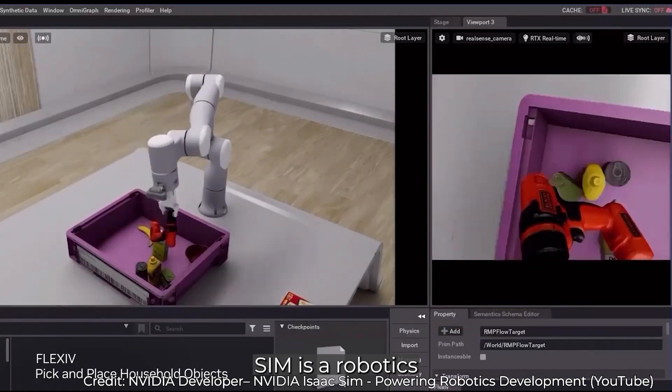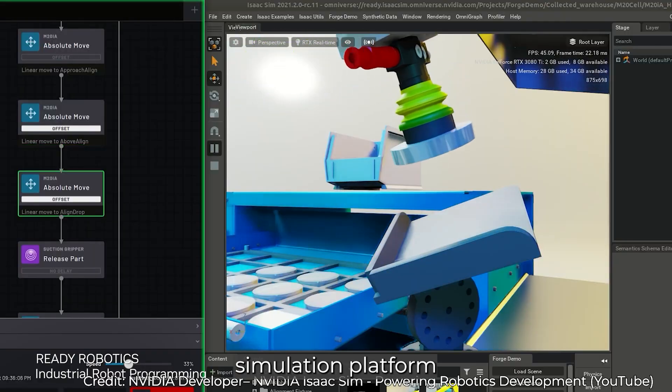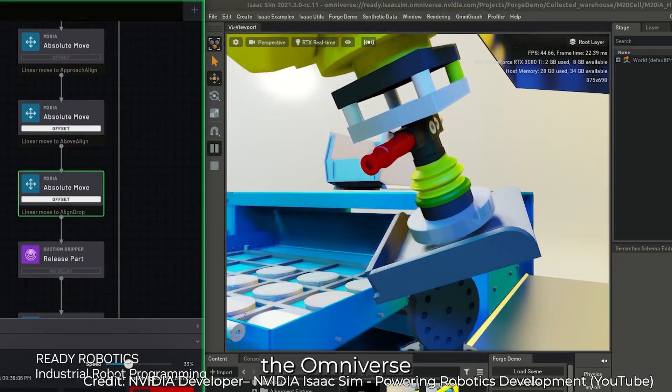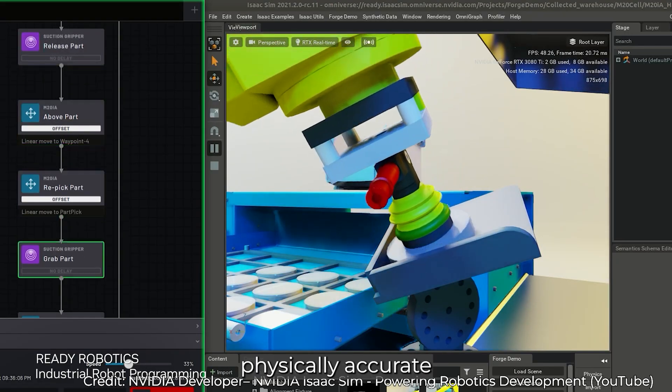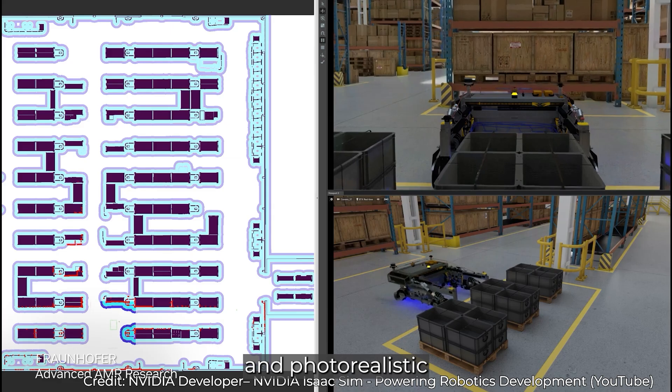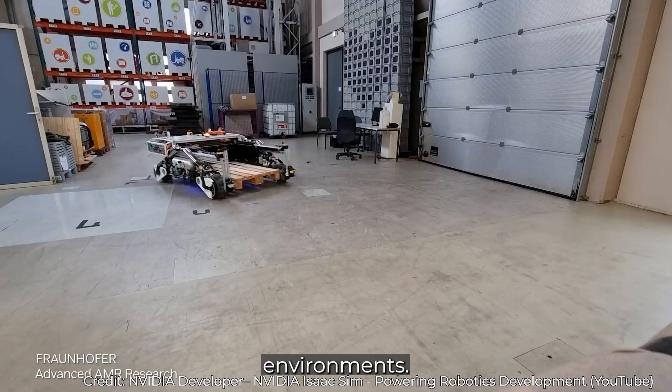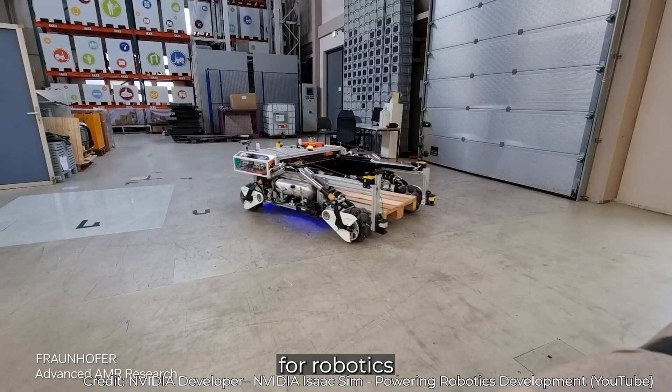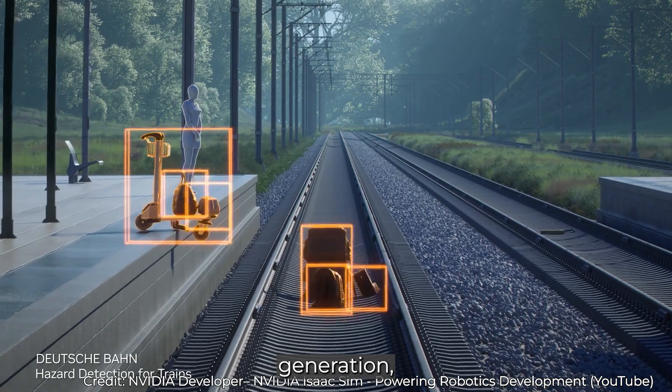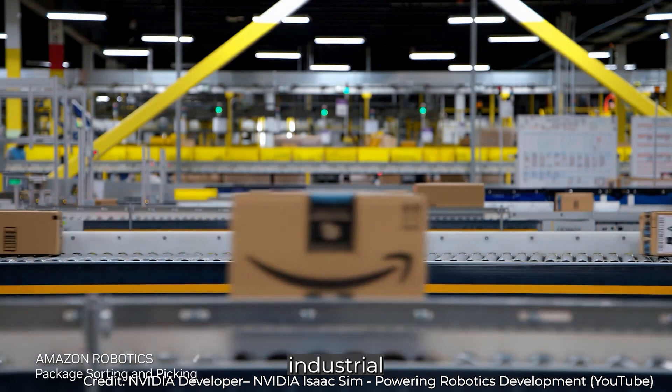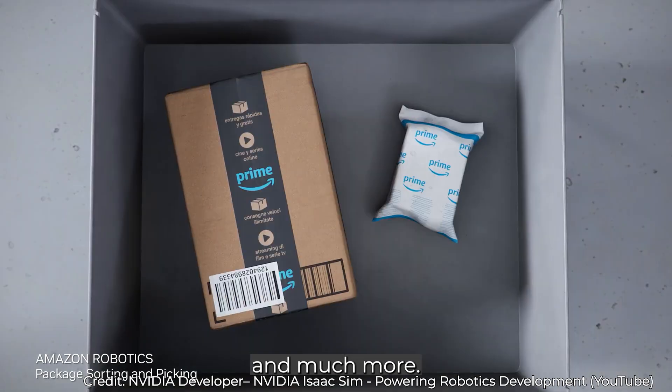IsaacSim is a robotic simulation platform built on the Omniverse framework, designed to create physically accurate and photorealistic virtual environments. It allows for robotics development and testing, synthetic data generation, industrial digital twins, and much more.